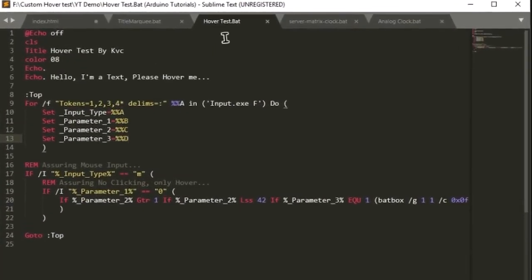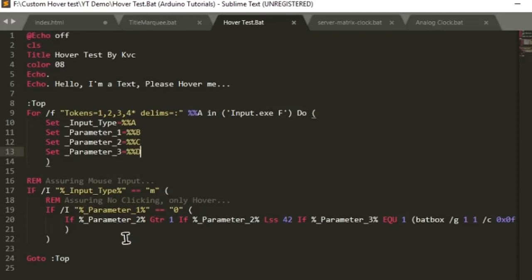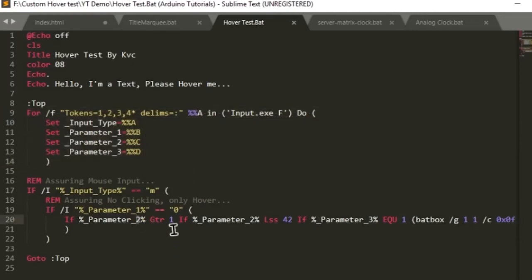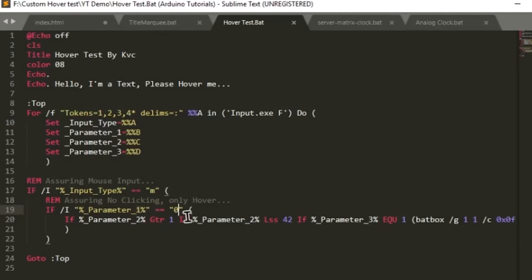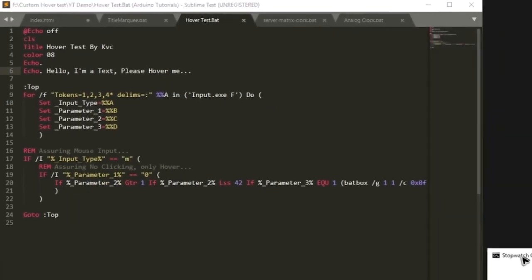When you open hover test of input.exe plugin, you will get this code pre-written inside it. Here you can see that we are reading input.exe with f parameter in every loop and setting some parameters. According to me, parameter 2 means x, parameter 3 means y position, and parameter 1 will tell us whether it is click or not. So 0 means only mouse movement, not mouse click. Let's modify this code to tackle our requirement.